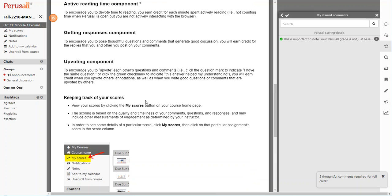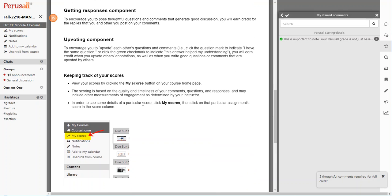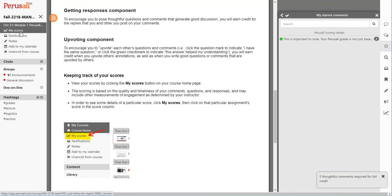Remember, your scoring is based on the quality and timeliness of your comments, questions, and responses, and may include those other engagement components.